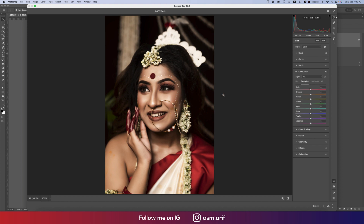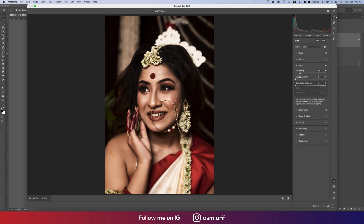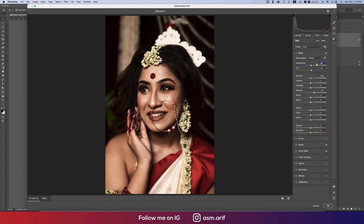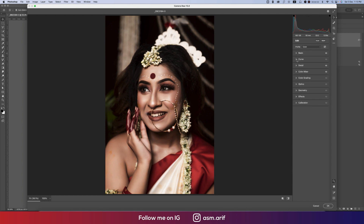Saturation is the percentage of the color and Luminance is the intensity, so I'll add about 5% across the colors, mainly Red, Yellow, and the others. For the Hue, I'll make it minus 10 on a couple of channels. Let's see the before and after — okay, that's fine. In the Detail section, I'll add some sharpness, noise reduction, and color noise reduction — setting it to around minus 5 and plus 5.